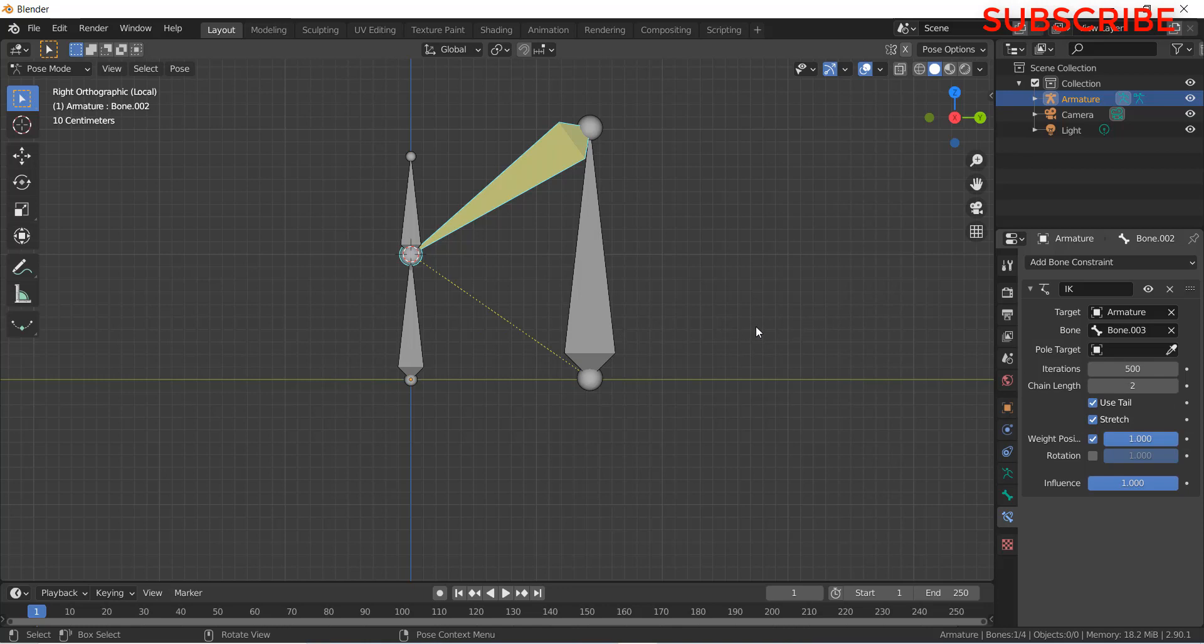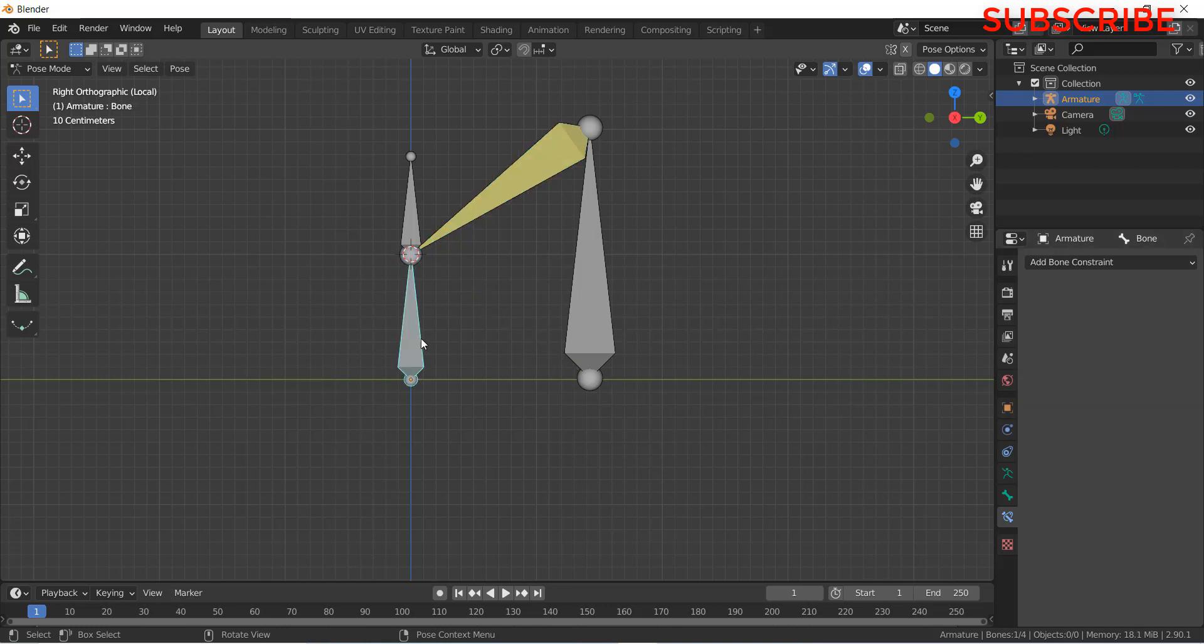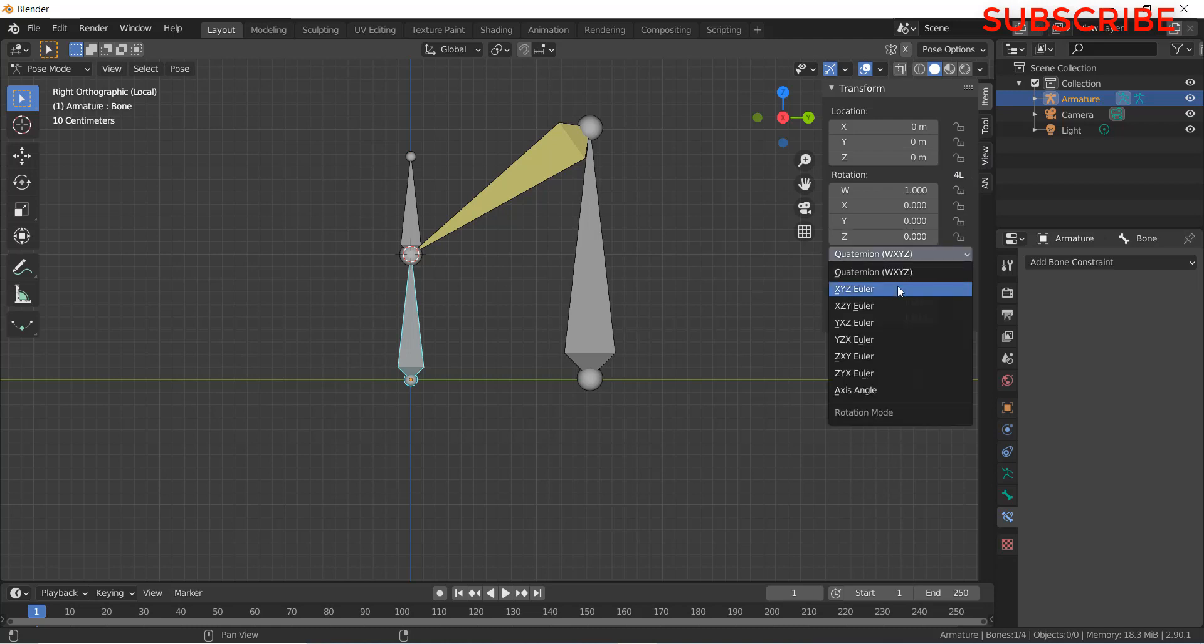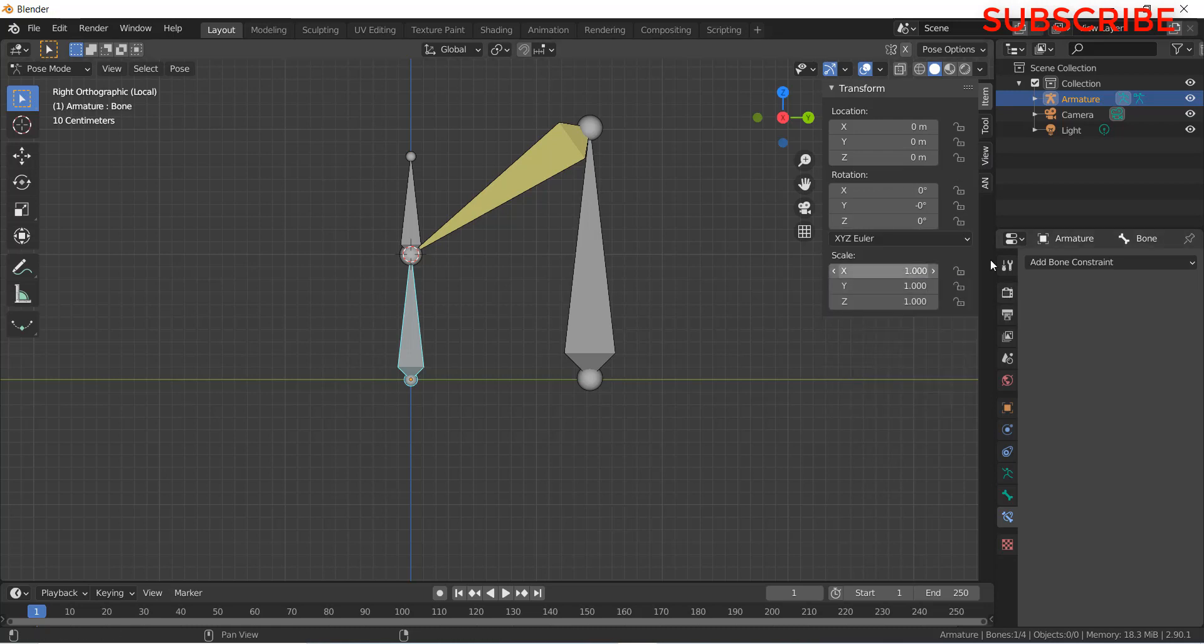Now you can animate this. Simply select this bone, press N. Make sure that you use Euler X, Y, Z Eulerian. Now press I.